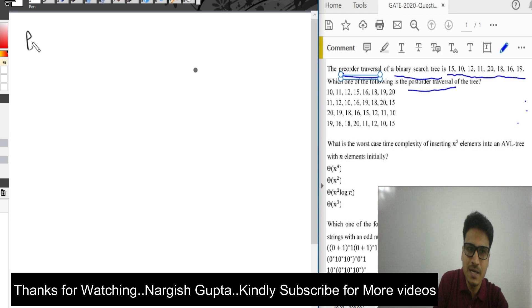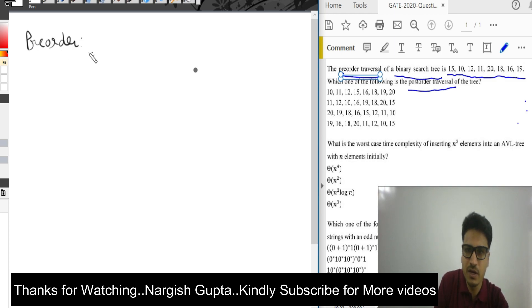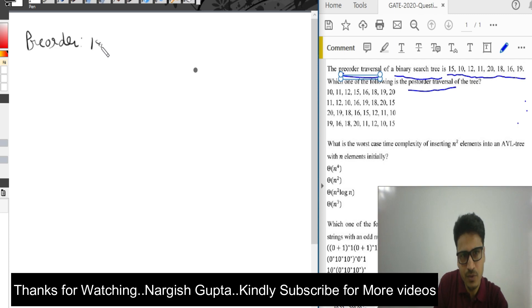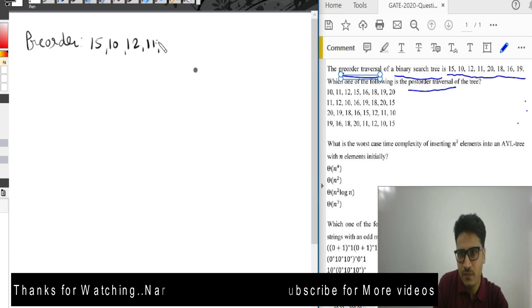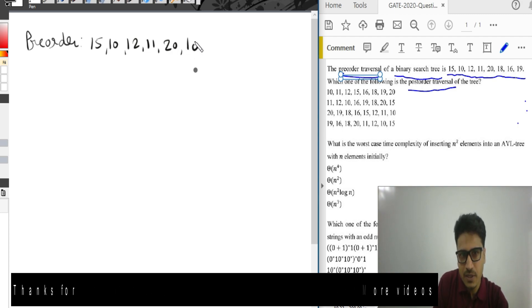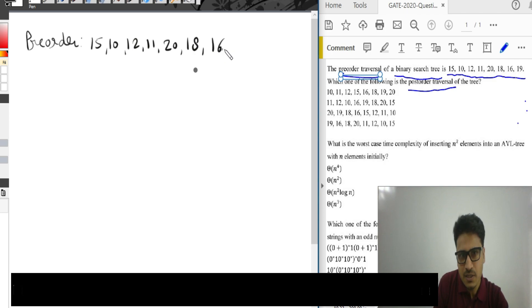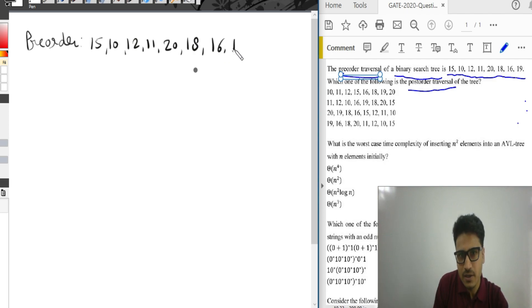So the pre-order given is: 15, 10, 12, 11, 20, 18, 16 and 19.